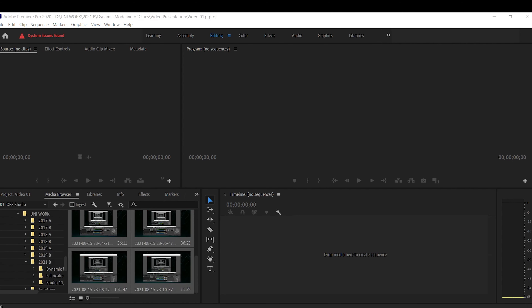You'll also find multiple other settings up at the top, including the effects control panel, the audio clip mixer, and also the data panel. This last one is in my opinion highly useful — it's a very quick and easy way to change, for example, the time and duration of a video, your frame rates, and multiple other aspects.